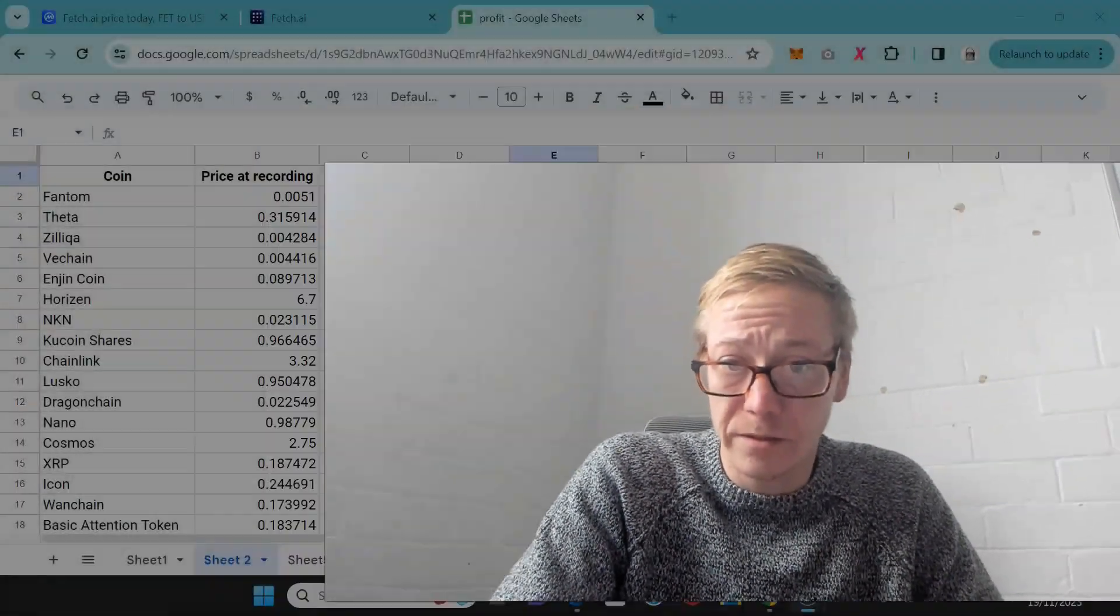Fetch is one of the longest-running artificial intelligence cryptos. I think the only other one that's been around that long is SingularityNet. I want to take a look at what Fetch can hit in the next bull cycle. A lot of it's going to depend on what ChatGPT does as well, to be honest.